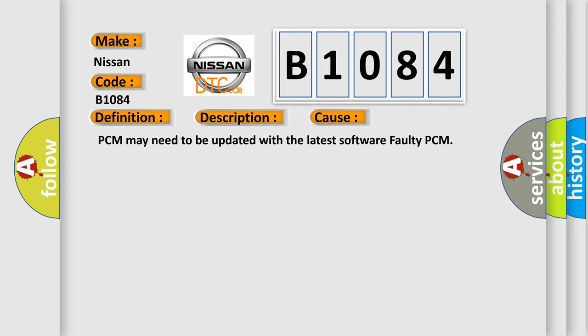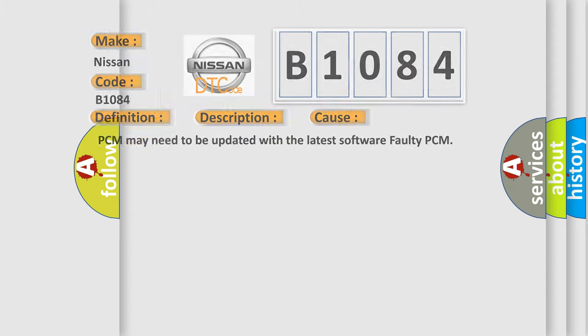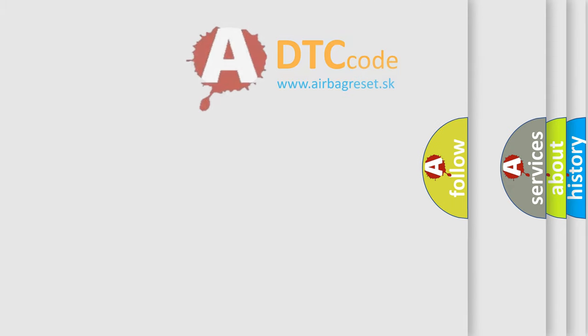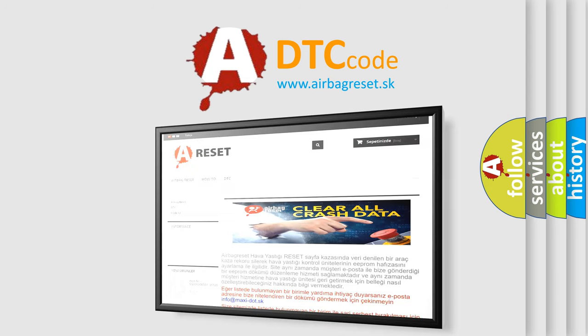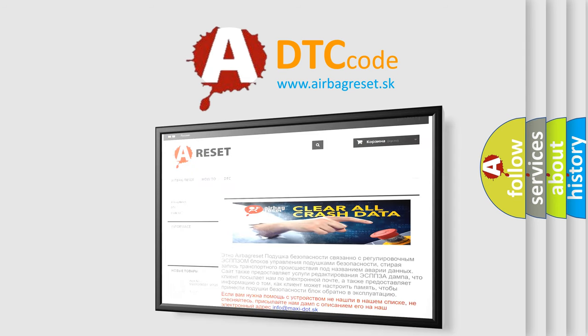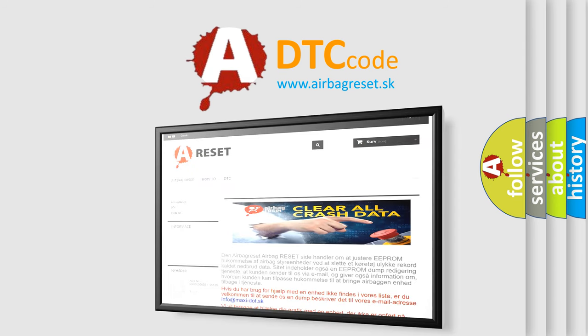The Airbag Reset website aims to provide information in 52 languages. Thank you for your attention and stay tuned for the next video.